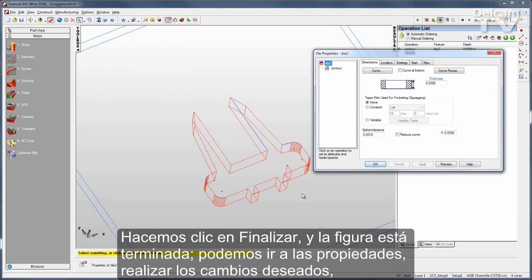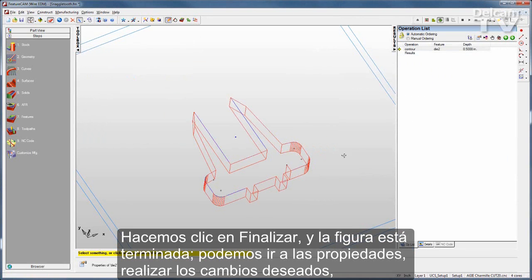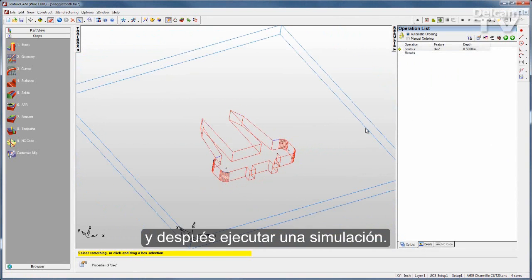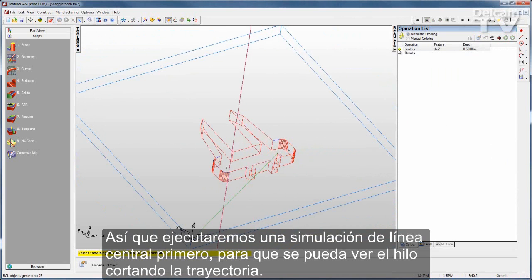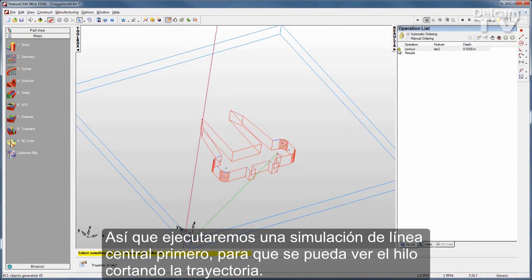I'll click Finish and the feature is complete. I can go to the properties, make any changes I want, and then run a simulation. I'll run a centerline simulation first — there you can see the wire cutting the path.